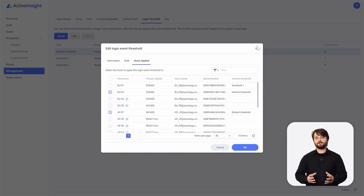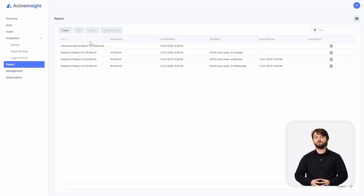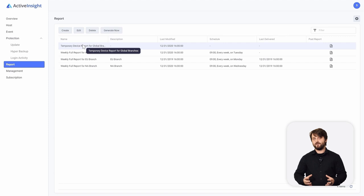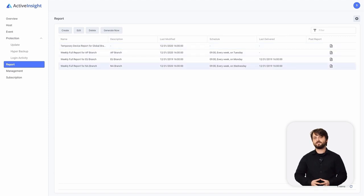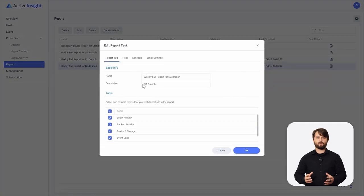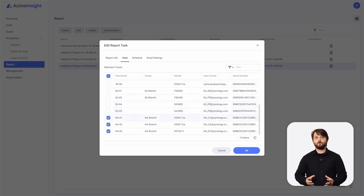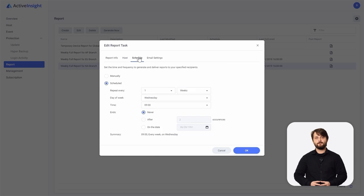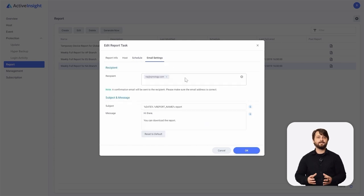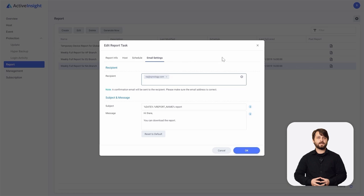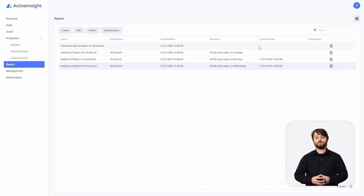Lastly, we have the reporting mechanism inside of Active Insight. You can have reports generated and sent to necessary stakeholders whenever you need. You can do this manually with the generate now button or create and edit a new report. You can choose what topics you want sent out in the report, what hosts you want included, set up a schedule to run manually or on a set schedule, and change your email settings for who should receive this report — from your internal IT team to stakeholders at your client's site. Active Insight along with Central Management System gives you the ultimate in management for all of your Synology devices.